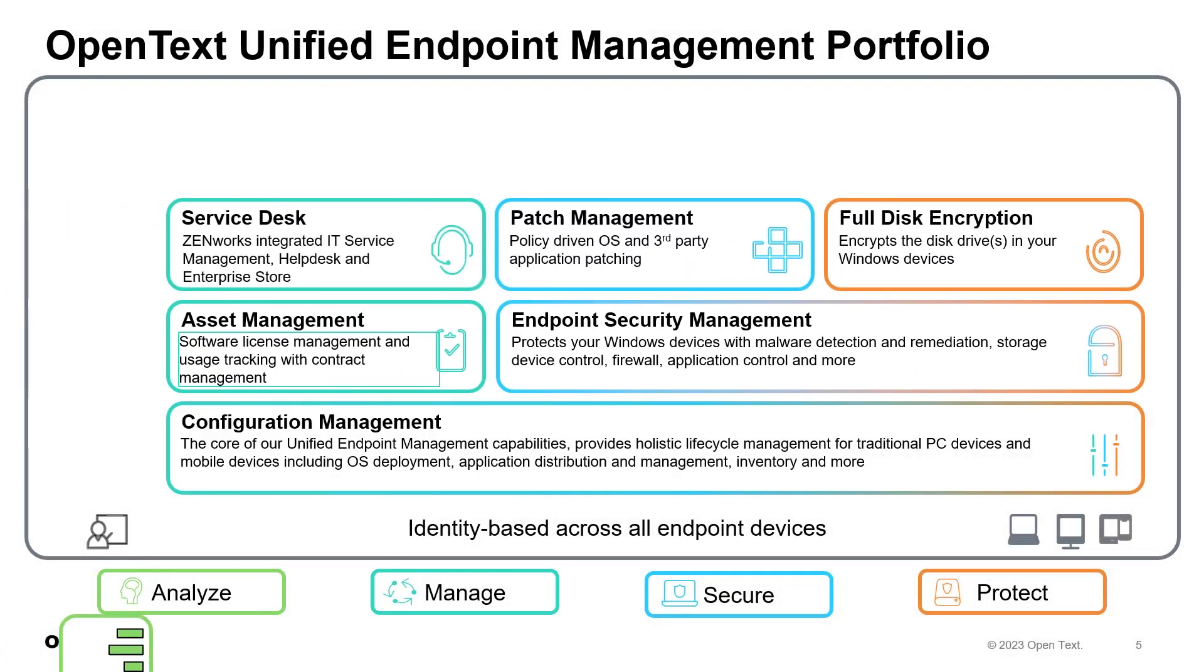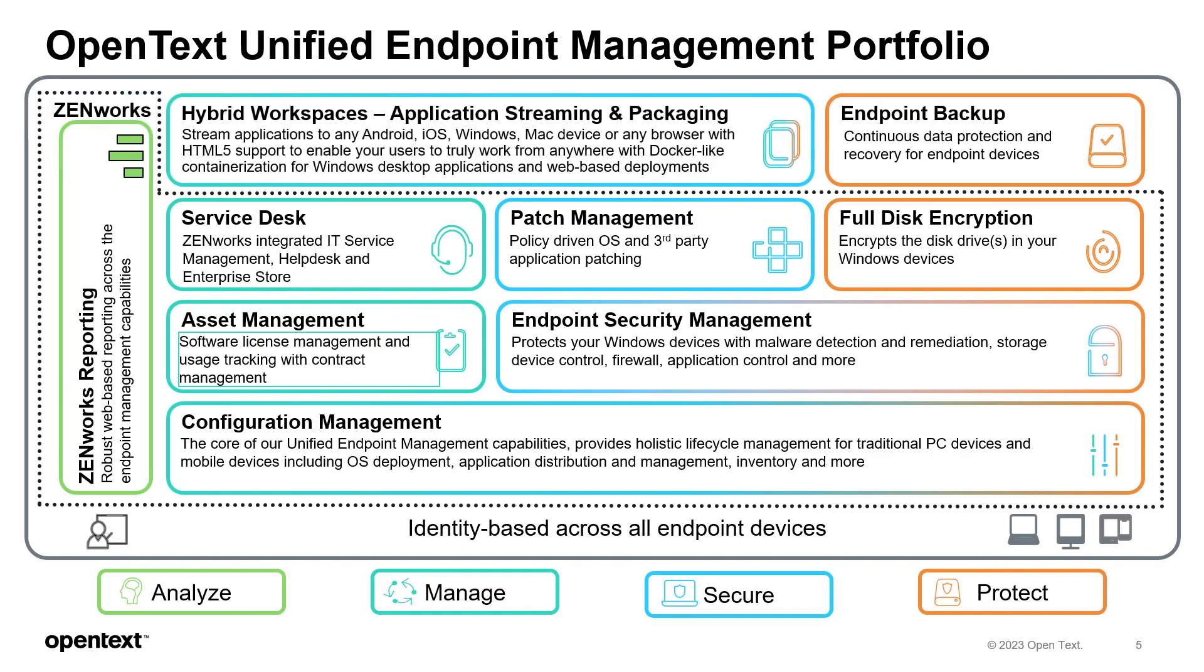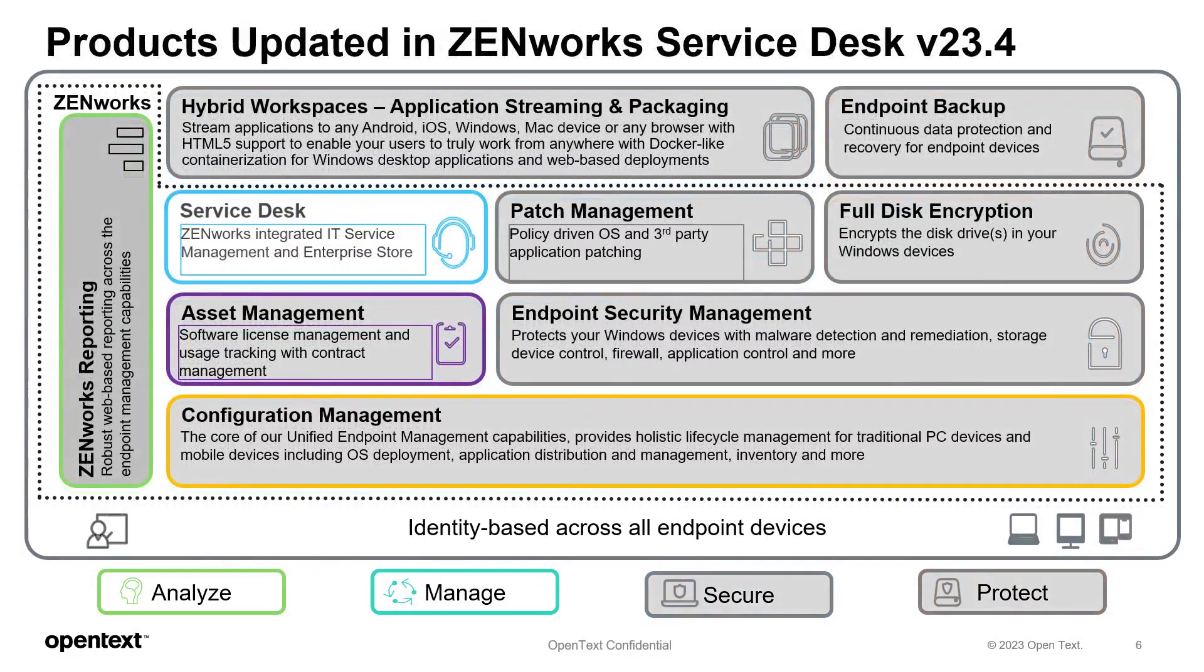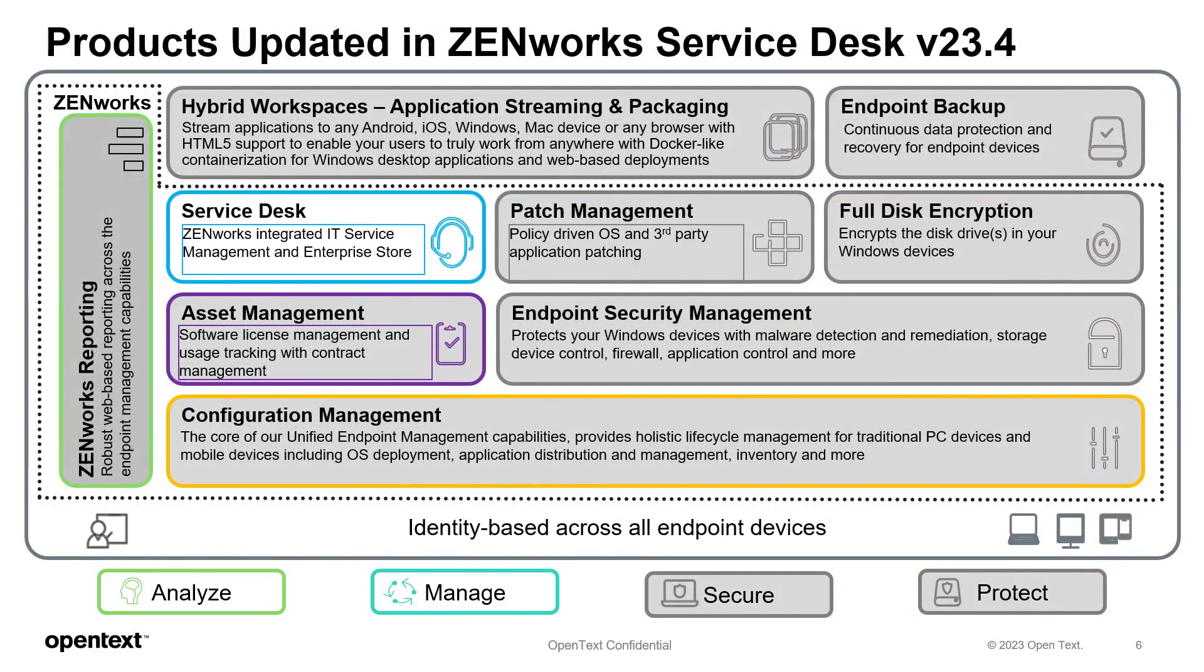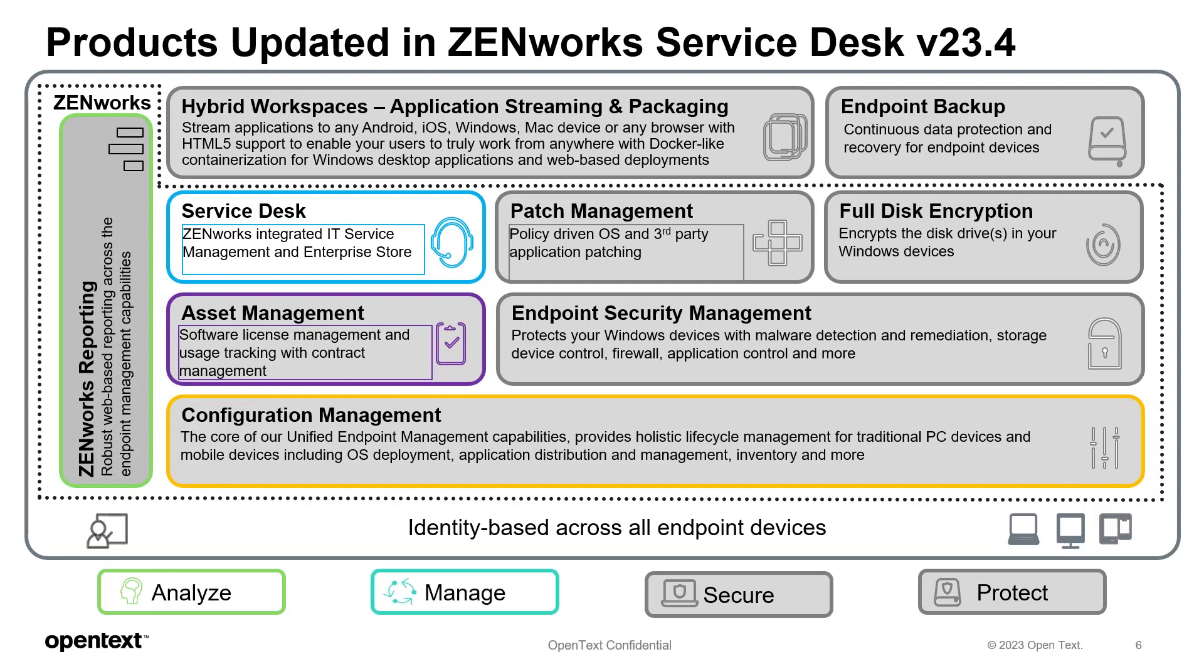The UEMP Framework has all these components to best analyze, manage, secure, and protect your endpoints and your users. We'll be focusing on ZenWorks Service Desk component, which has integrations to ZenWorks Configuration Management, ZenWorks Asset Management, and ZenWorks Reporting.